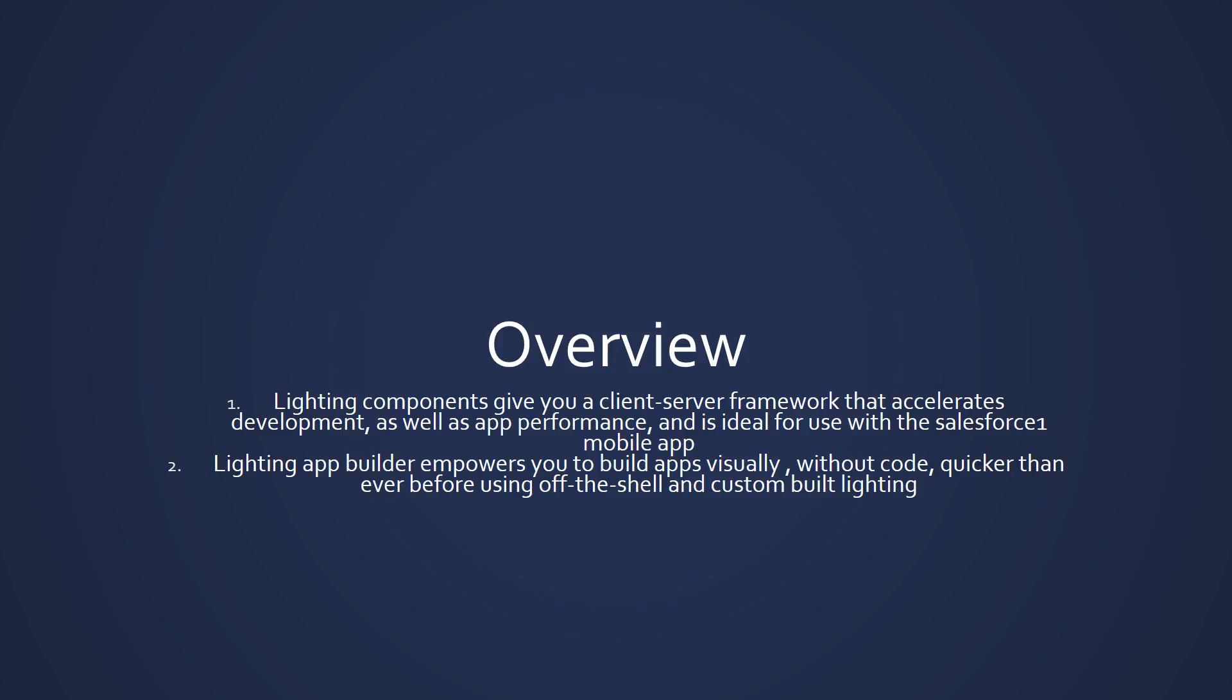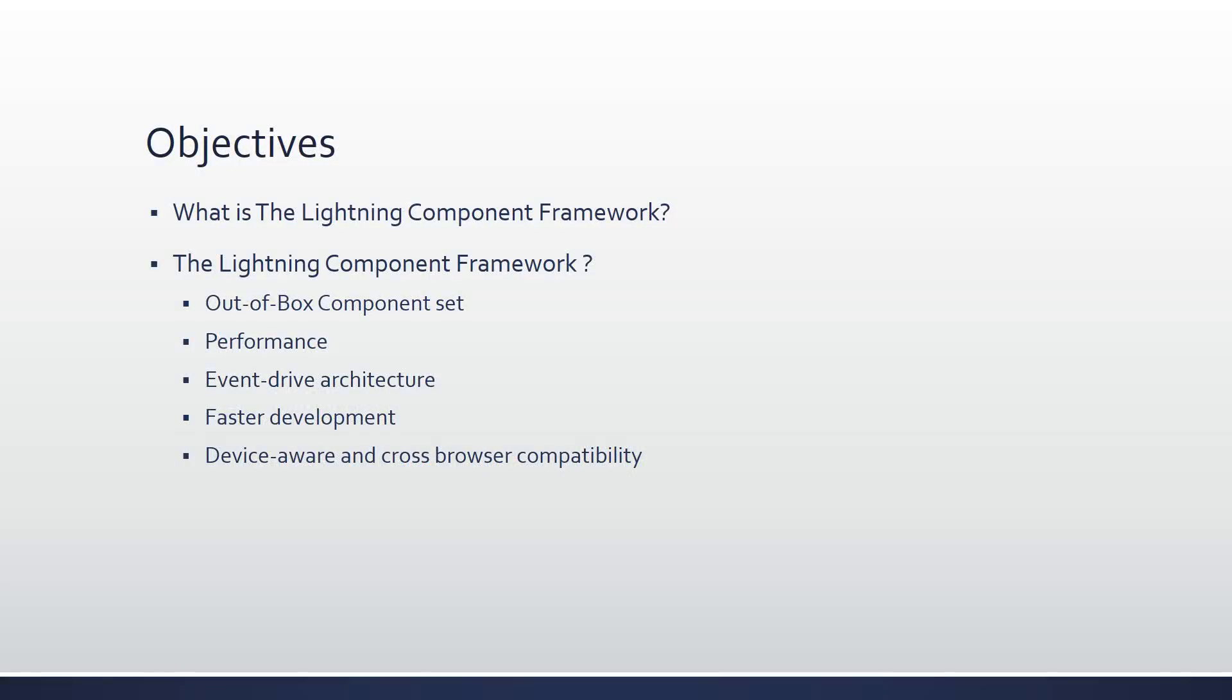When it goes to the objectives, what is Lightning component framework? All we are considering about what is this framework. We have all the frameworks there, Salesforce and Apex, everything we have. Still, why we are talking about Lightning framework?